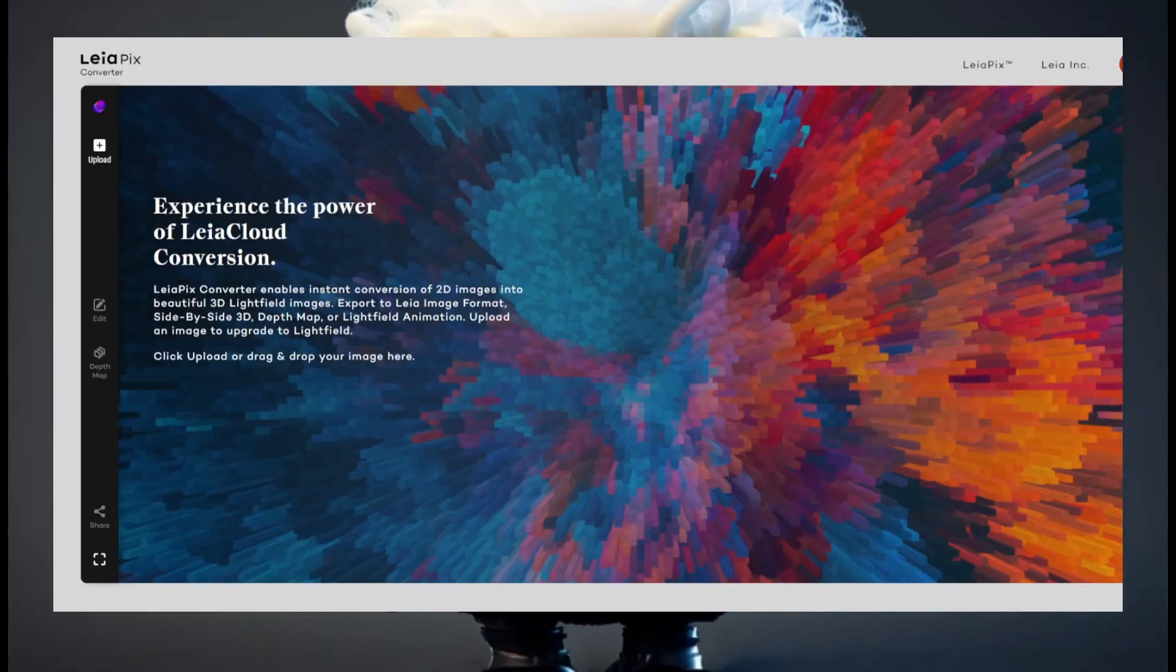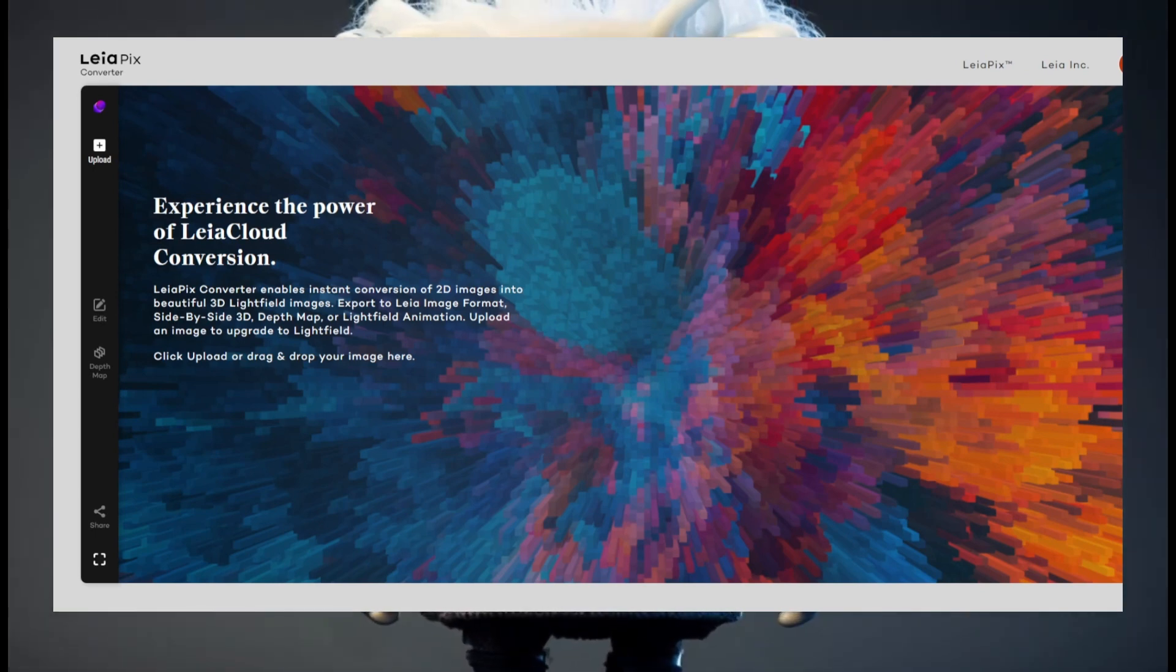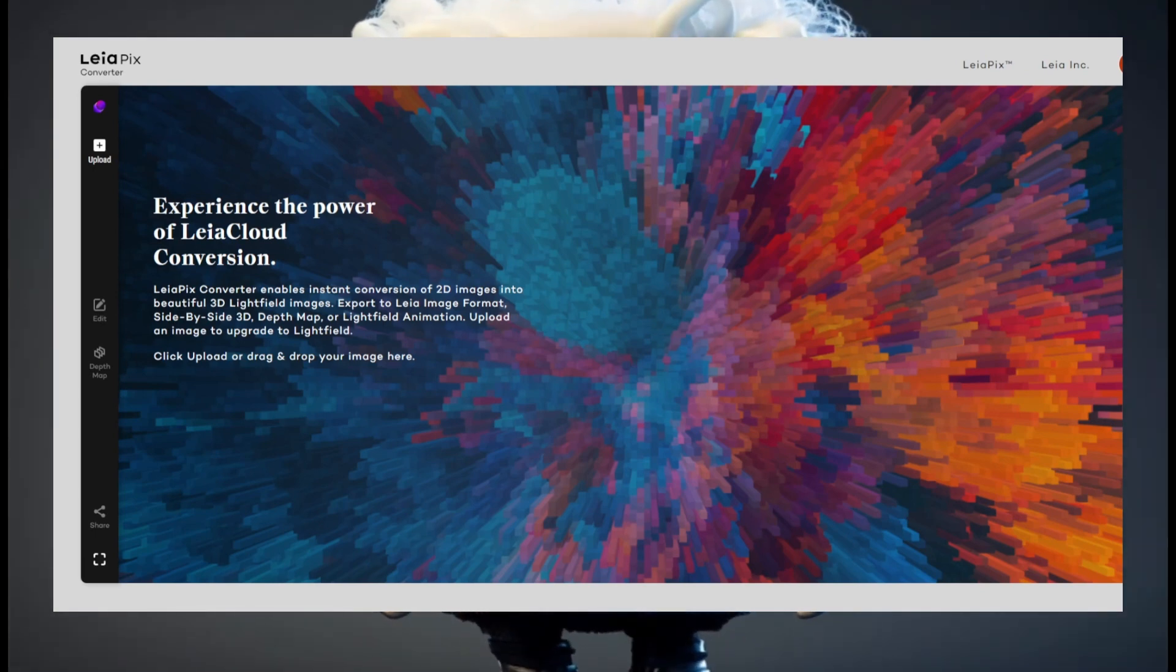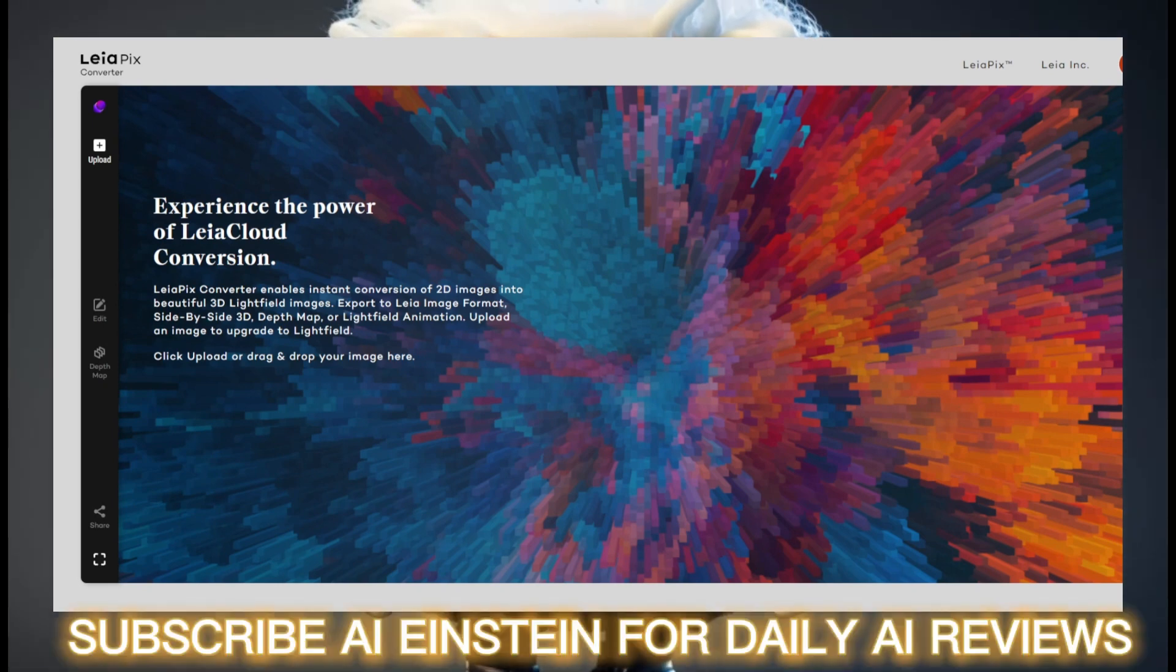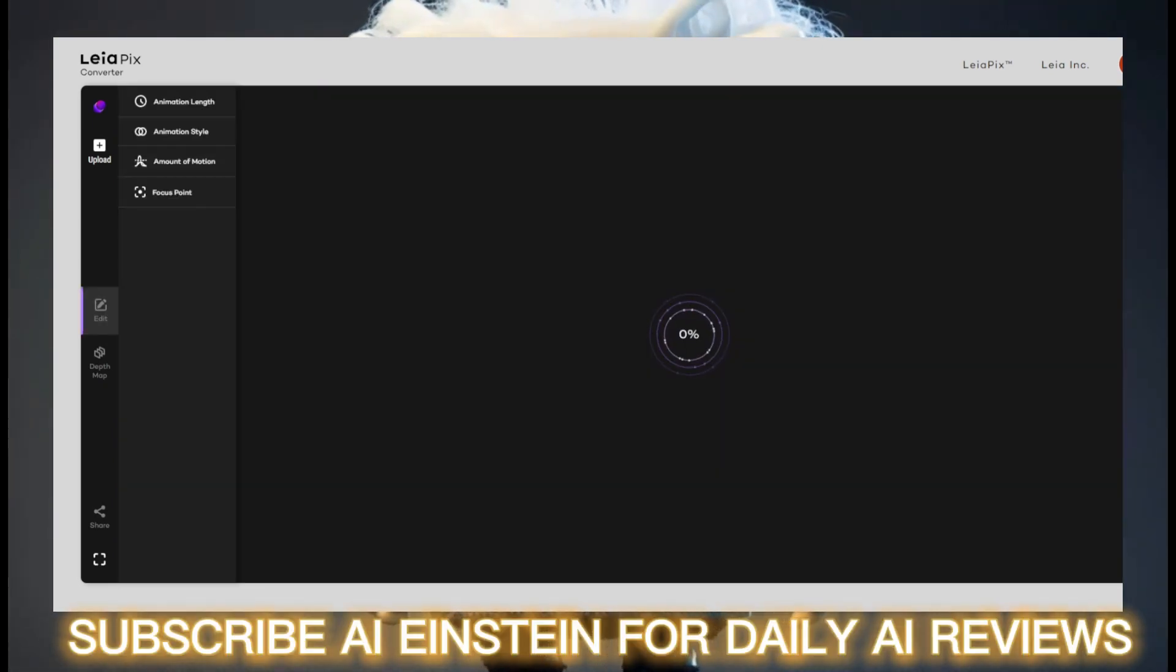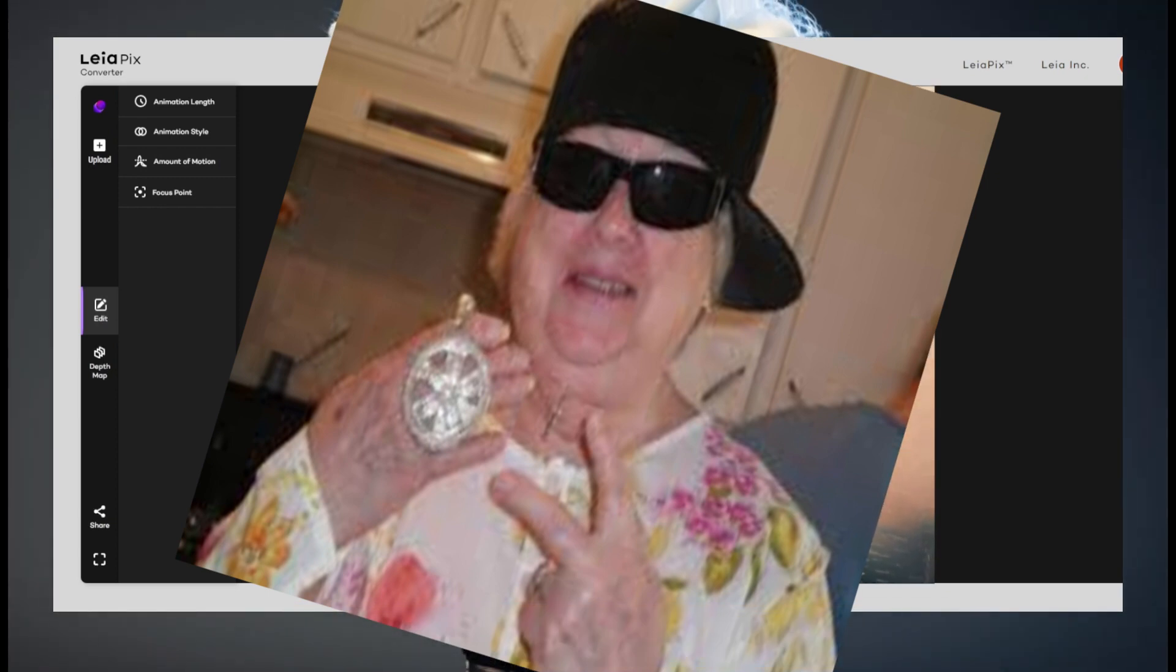First of all, you don't need to install anything. The only thing you need to do is visit the homepage of the Leopix 3D image converter. Click the upload button, upload the picture of your dog, grandma, friends or whatever, and let the magic begin.